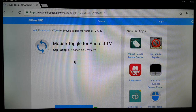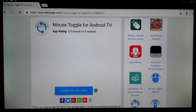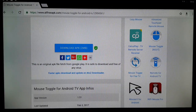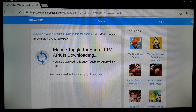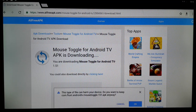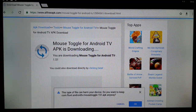Once you type it, here you have Mouse Toggle for Android TV. Click on Download and then click on it to begin downloading.